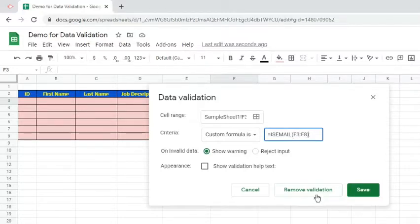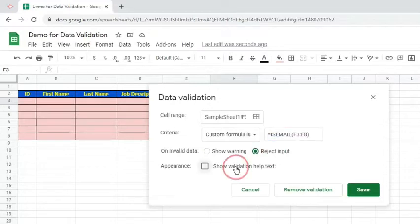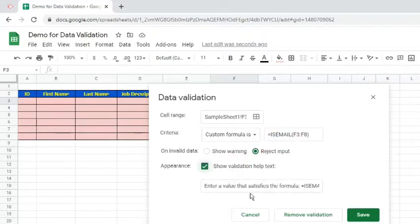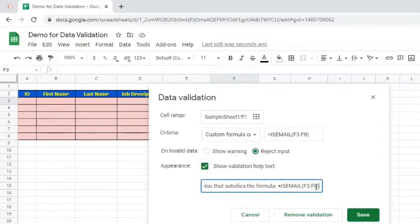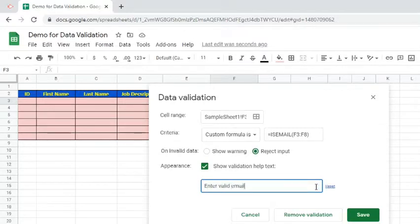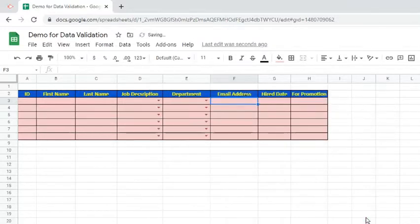Choose Reject Input and Enable Validation help text. Change the help text to Enter valid email. Click the Save button.